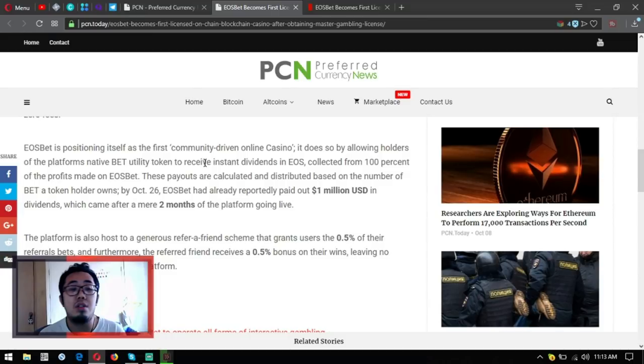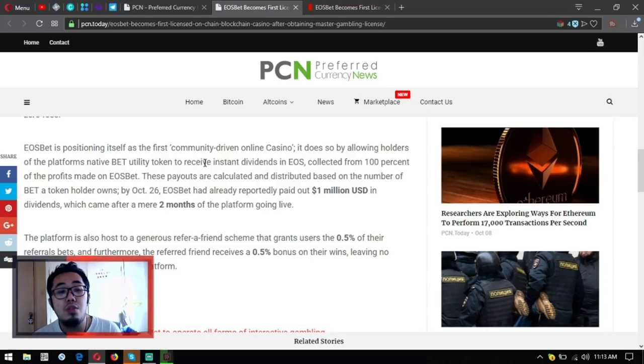These payouts are calculated and distributed based on the number of BET a token holder owns. By October 26, EOSbet had already reported paid out 1 million US dollars in dividends, which came after a mere two months of the platform going live.